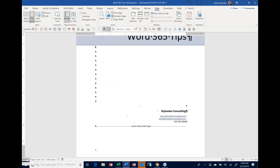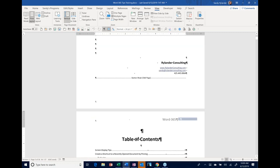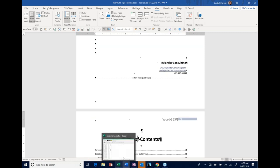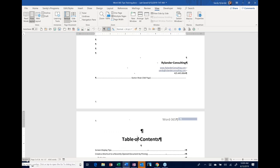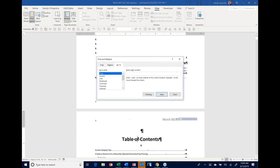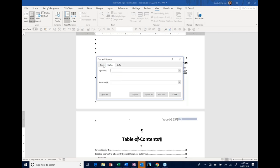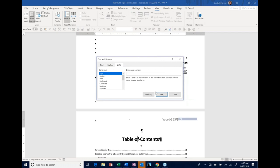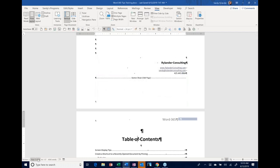The cool thing about having Section showing is not just to see what section you're in — if you click on it, it automatically brings up the Go To dialog box, which lets you go to sections, bookmarks, footnotes, endnotes, page numbers, and more. It also brings up the Find and Replace dialog box. So simply by clicking on 'Section' in the status bar, you can quickly jump to any page in your document by just typing in a page number.